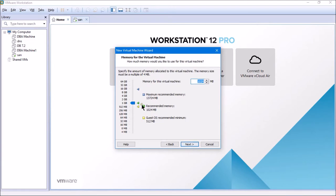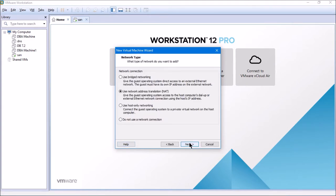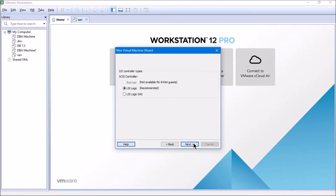I'll click Next again and give 4 GB of RAM for this machine. If you have more RAM, even better. If you have less, you can also assign 2 GB per node. So 4 GB is what I'm assigning as of now. I'll click Next and select host-only networking.